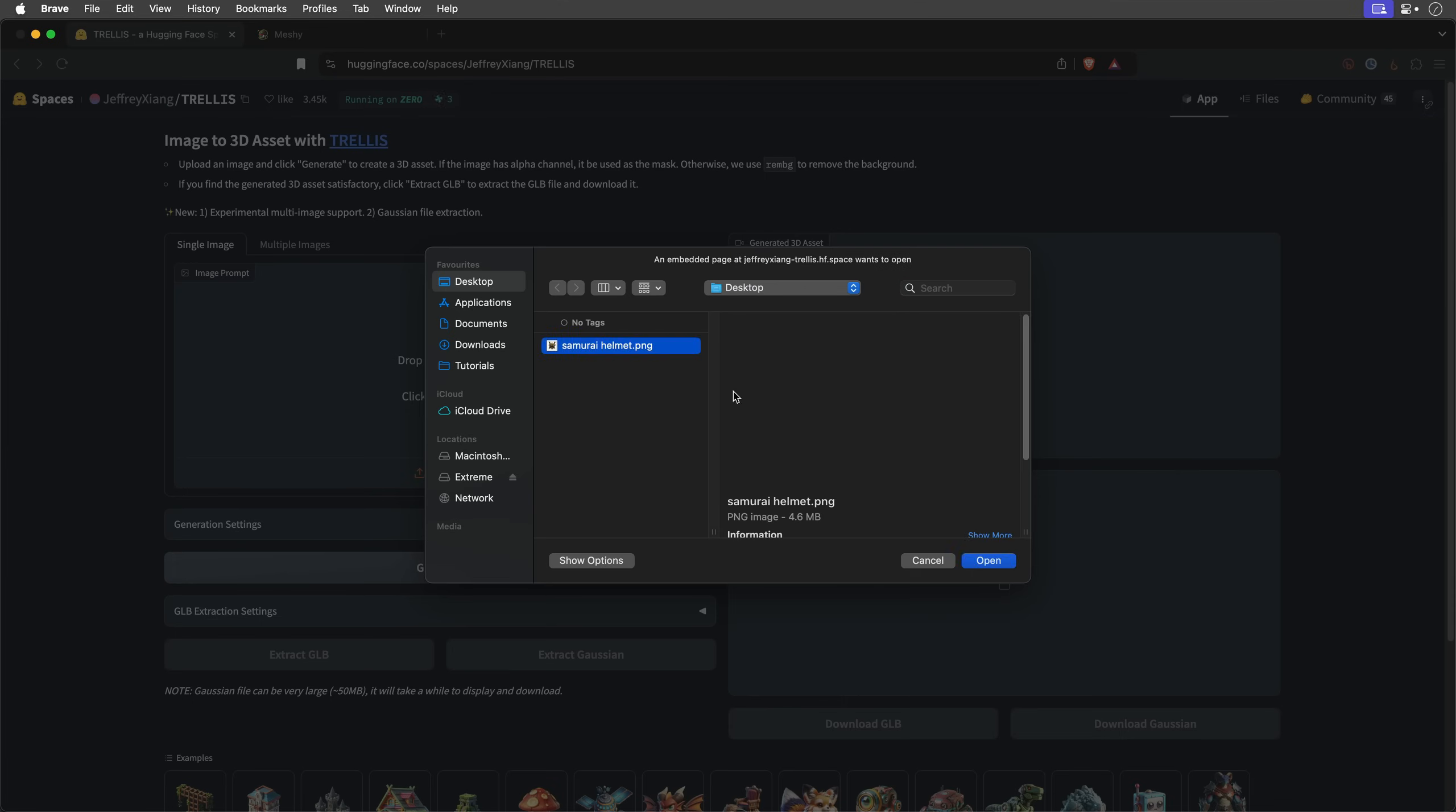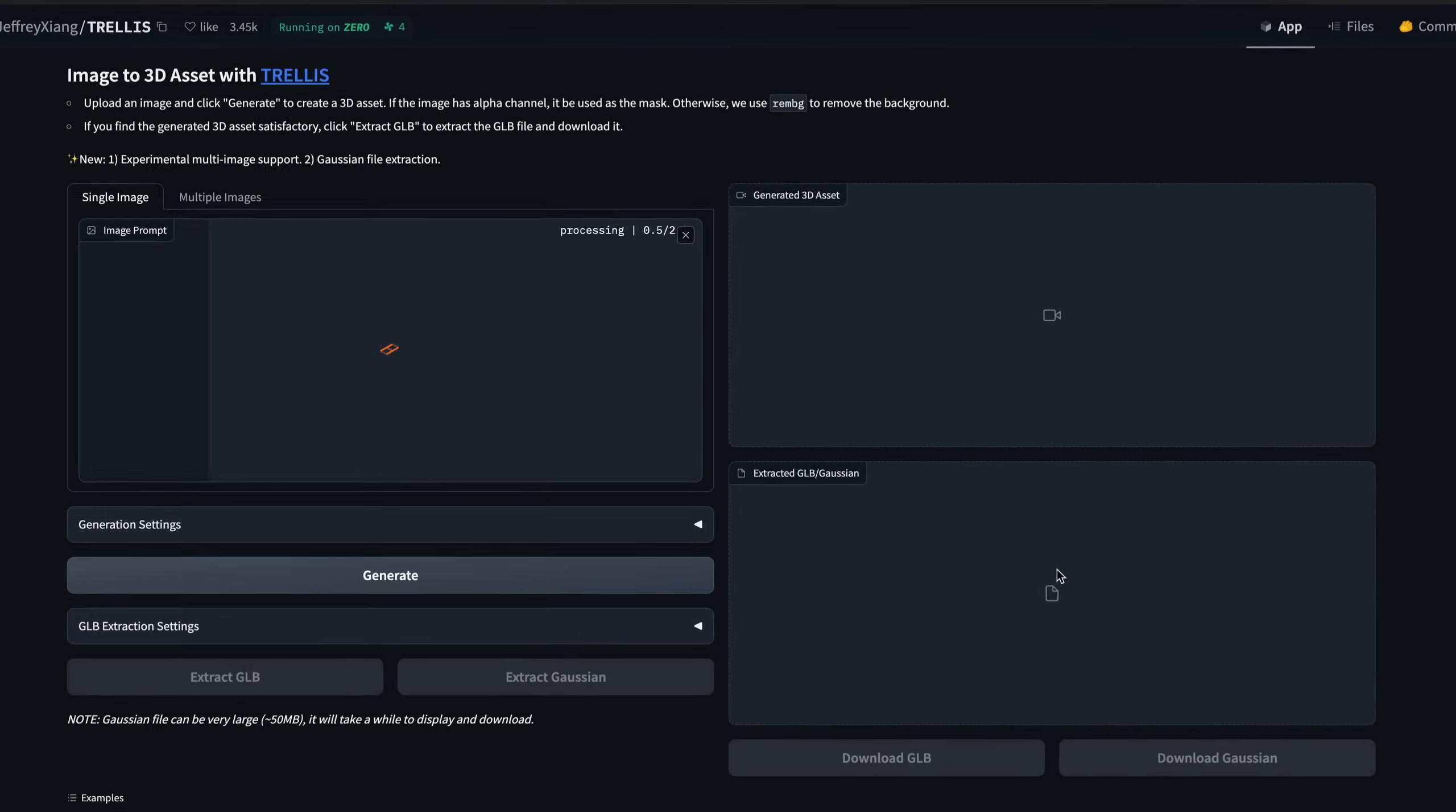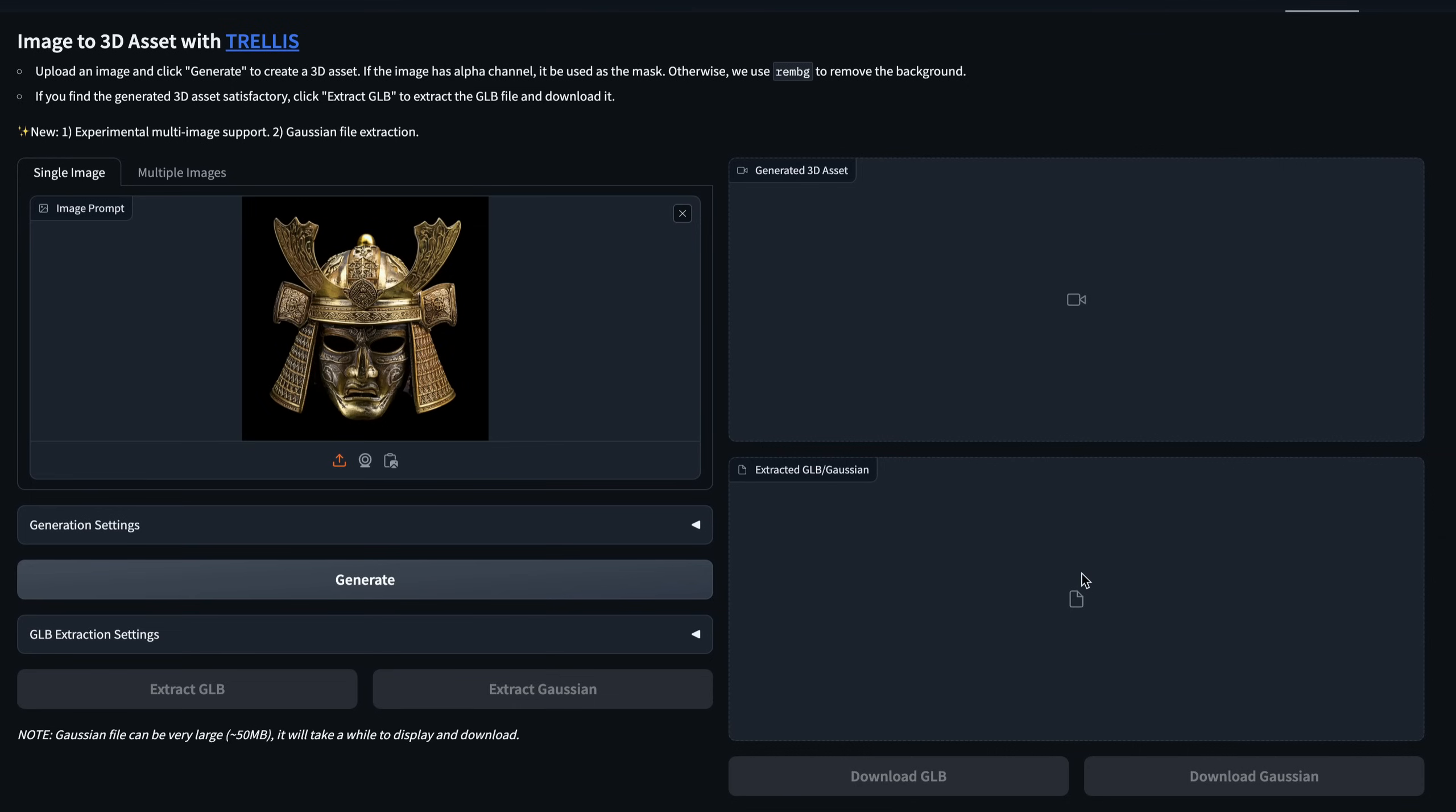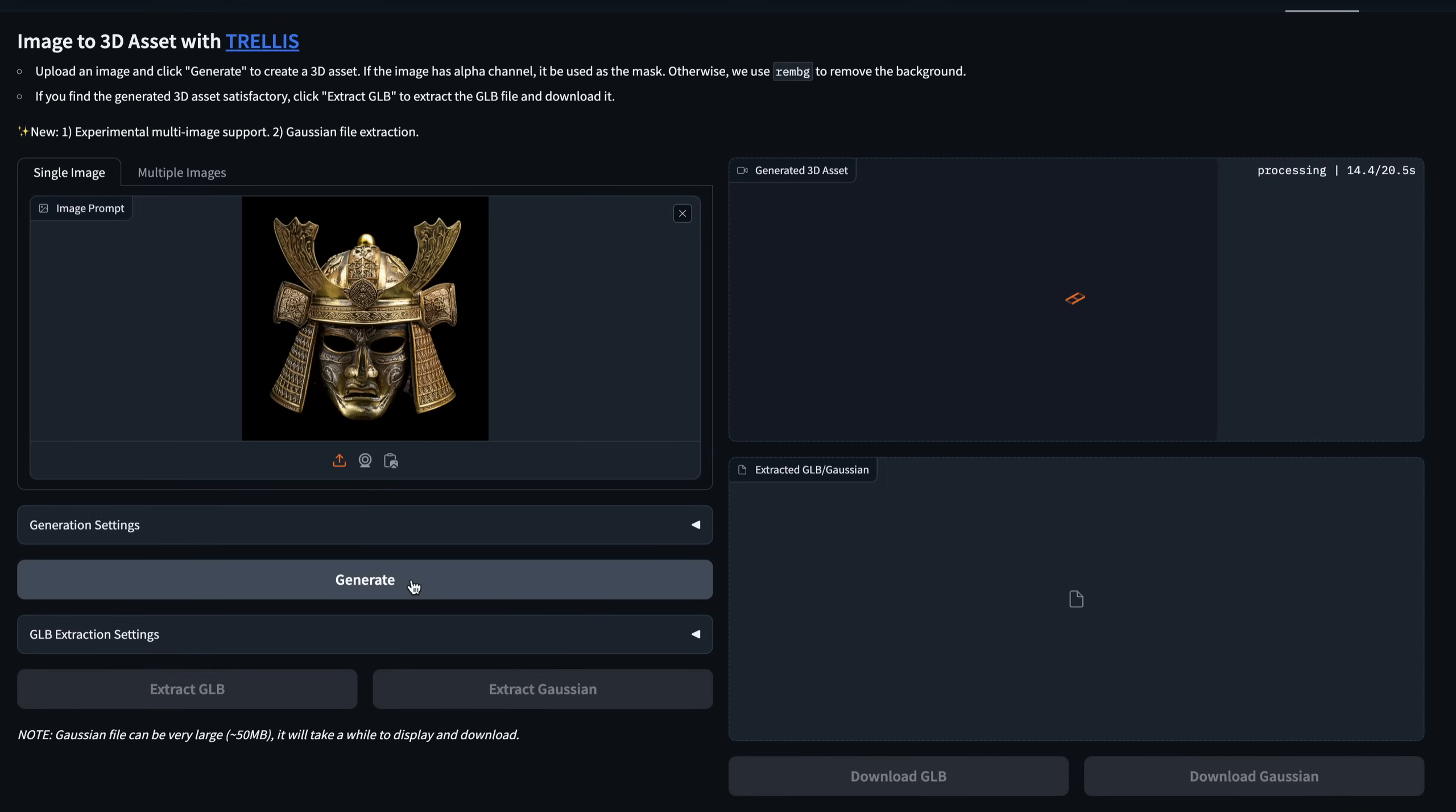You'll need to upload your image. Trellis automatically removes the background, though you'll get better results if you clean it up beforehand. Then click Generate, wait in the queue for about 30 seconds depending on the traffic, and then view your 3D model.